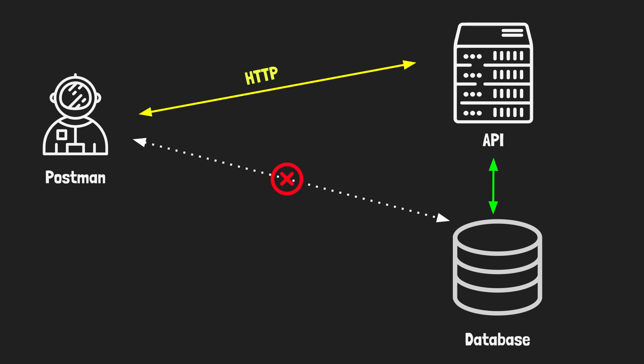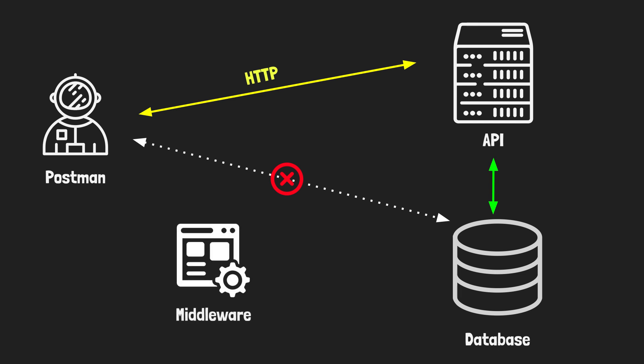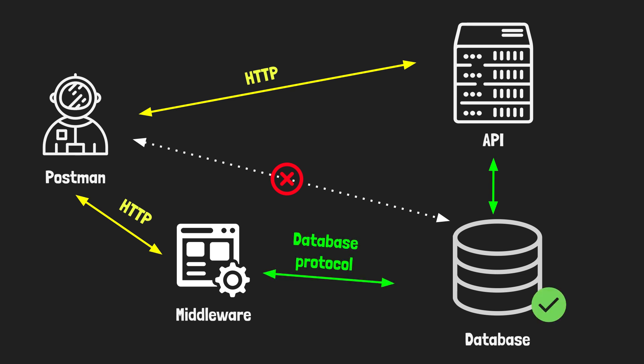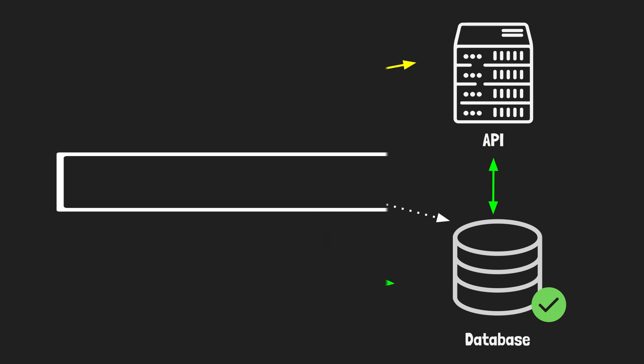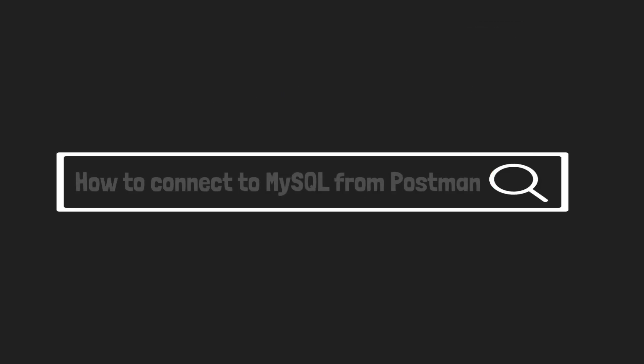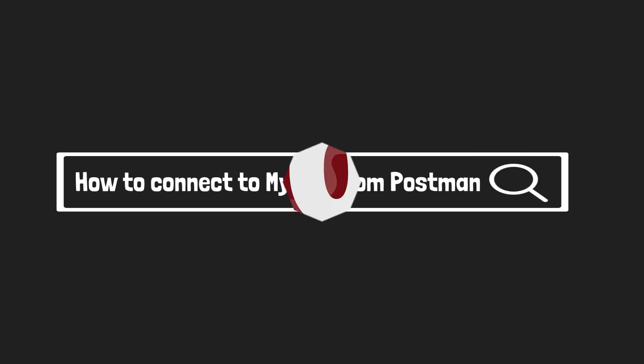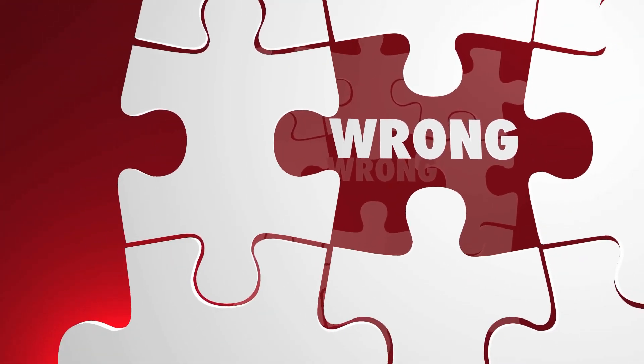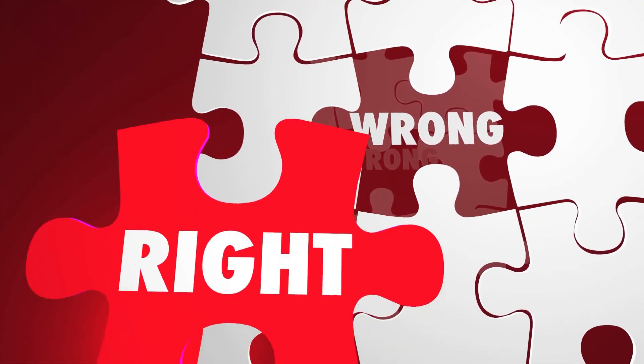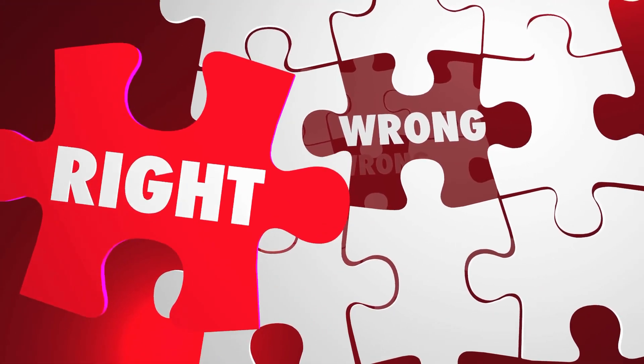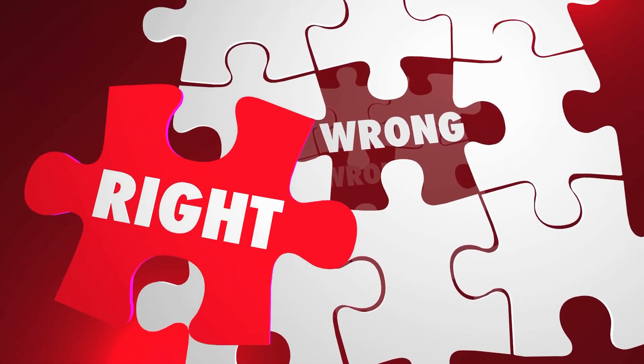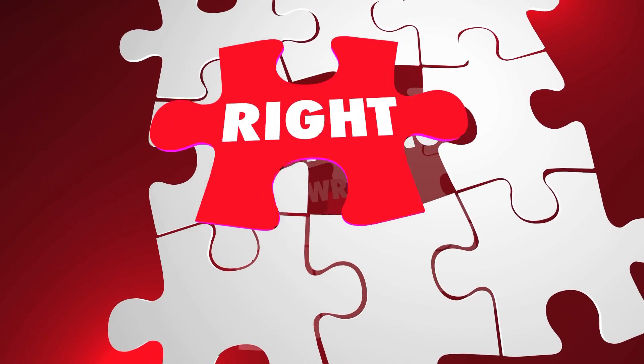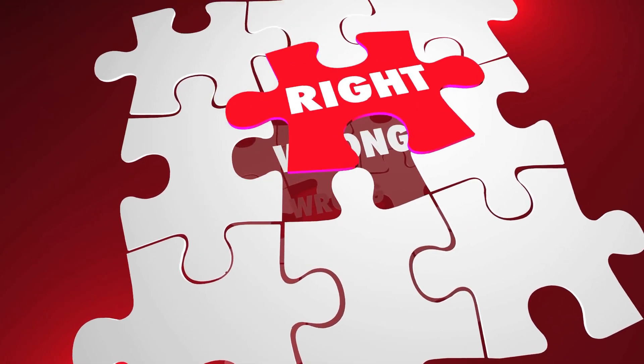So to read from a database in Postman, you need middleware, essentially something in between Postman and the database. Postman talks over HTTP with the middleware, and the middleware uses whatever protocol the database uses to connect to it. So for example, if you're searching for how to connect to MySQL from Postman, you have formulated your question wrong. This is not a Postman problem. What you need is an API on top of MySQL.